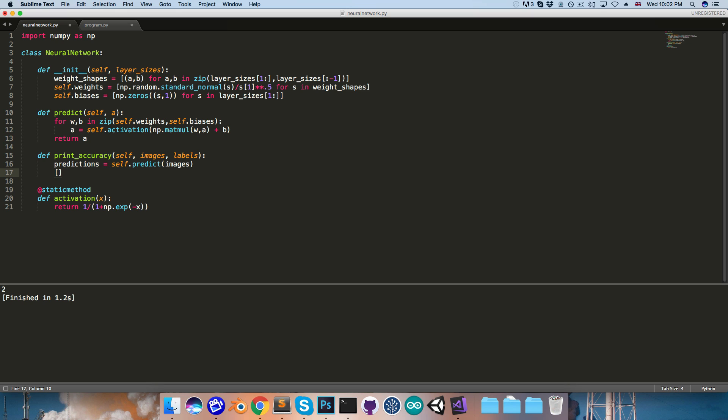and now we want to compare these predictions to the labels to see how many we got right. So I'll do a list comprehension, saying for a, b, in zip, predictions, labels,